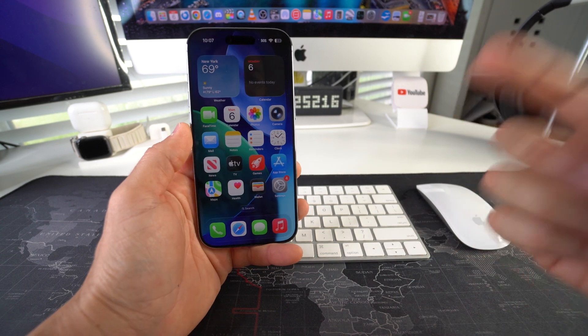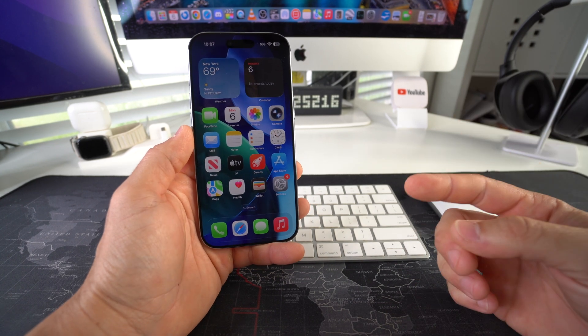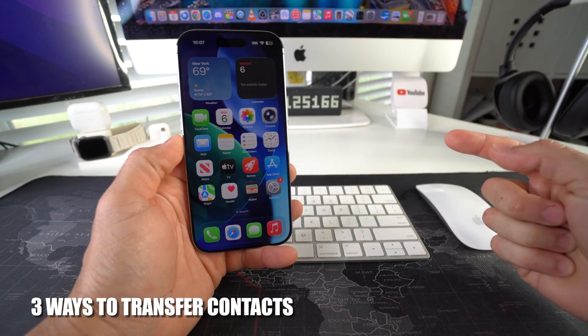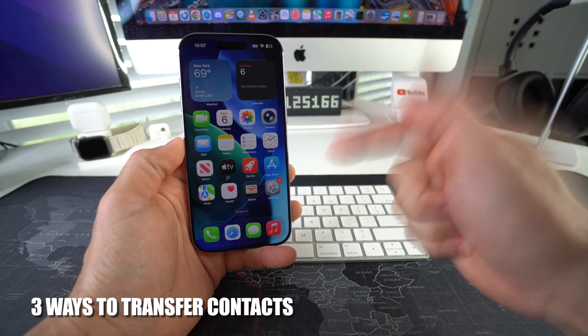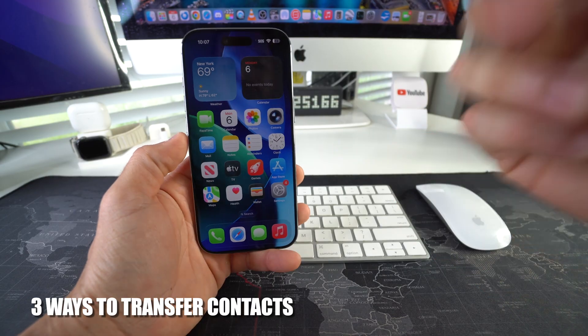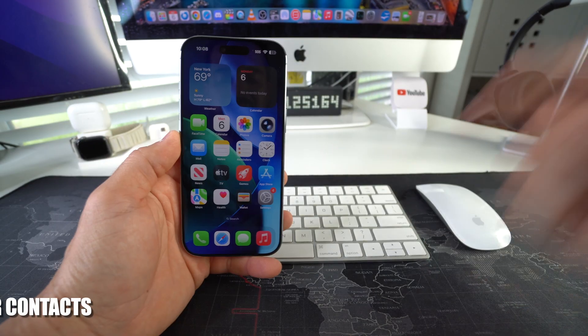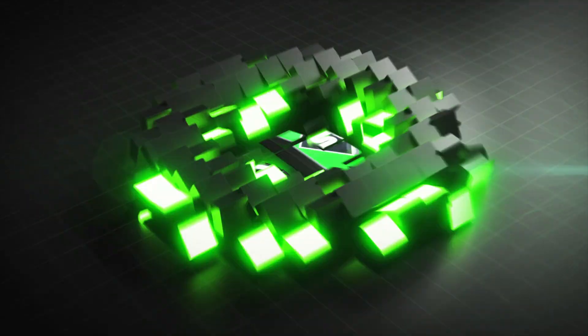Hey there, what's up? In this video, I'm going to show you three ways to transfer contacts over to your new Apple iPhone Air. Let's go.